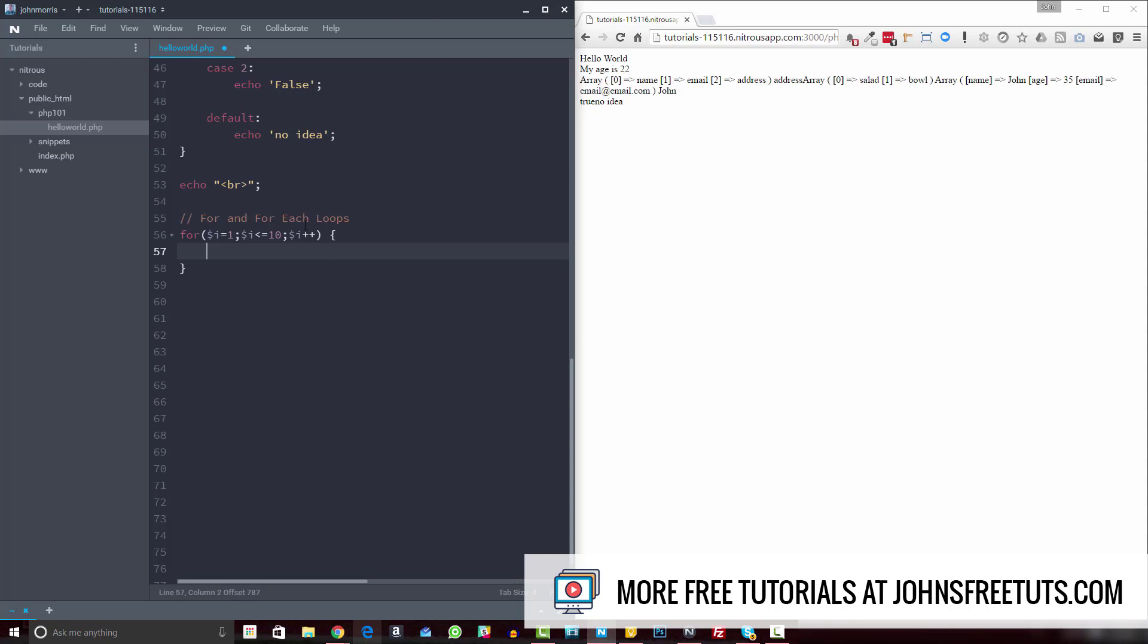And so if so, then it's going to do whatever we put inside our curly brackets here. And then it's going to increment this i by one. So it'll change it to a two. And then we'll run the loop again, and then a three and run the loop again, a four, run the loop again. And so keep running this loop until it meets this condition or till this condition is no longer true.